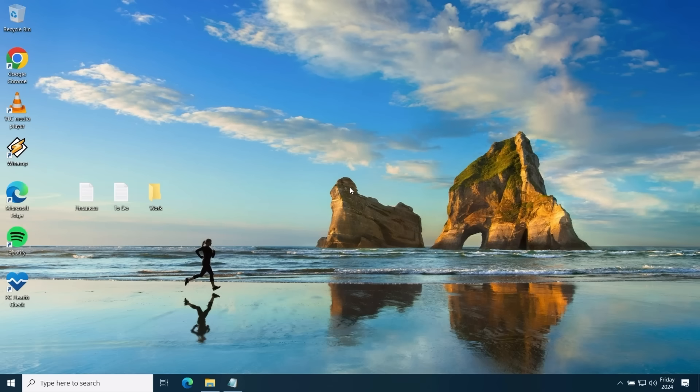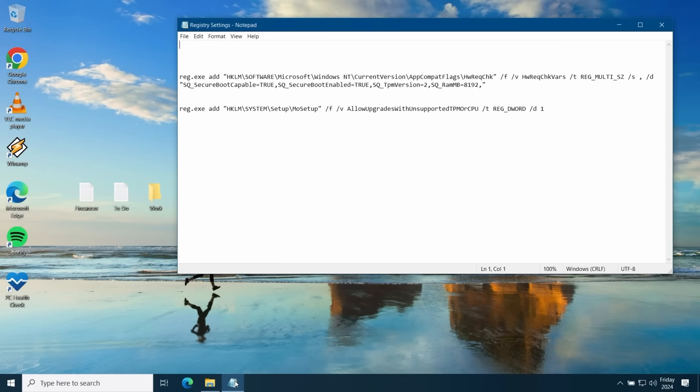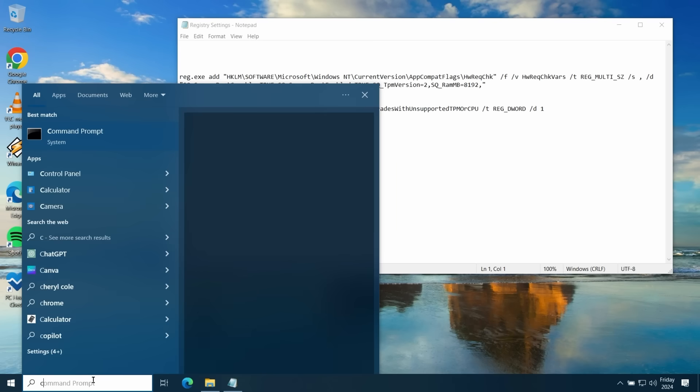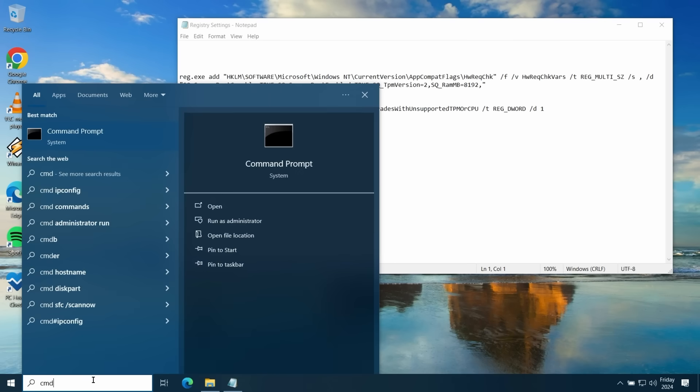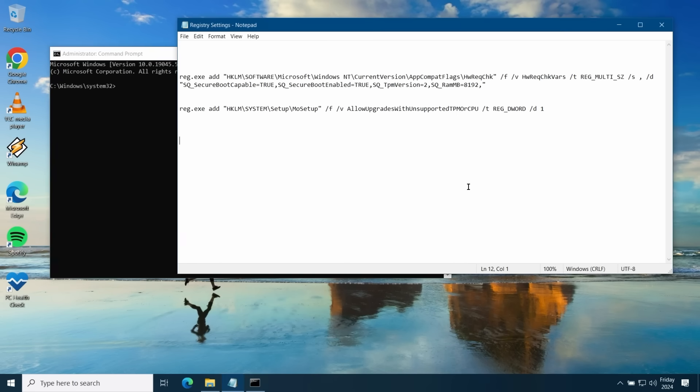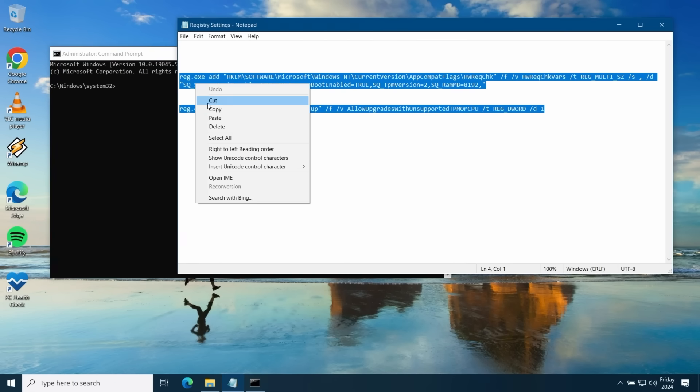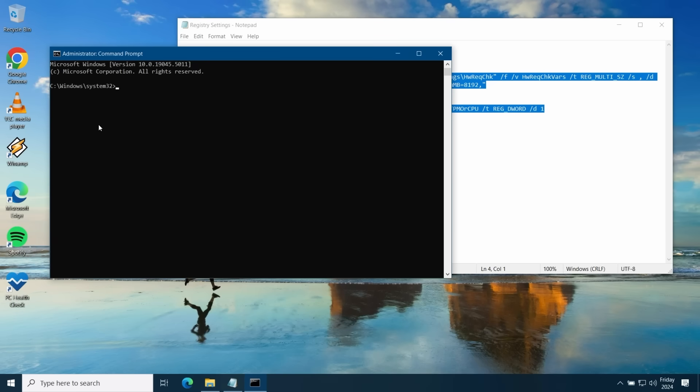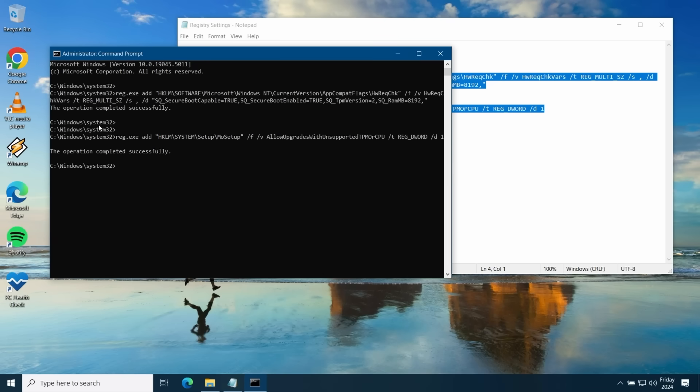Now with an in-place upgrade there is an extra step you need to do before upgrading. As of Windows 11 24H2 when you're doing an in-place upgrade you do need to apply some additional registry bypasses before you run the Windows 11 setup application. I'll leave the registry entries in the comments section below this video. Open up a command prompt and run as administrator. Then copy and paste the registry commands into the command prompt window and press enter. You should see a message to say the operation completed successfully.